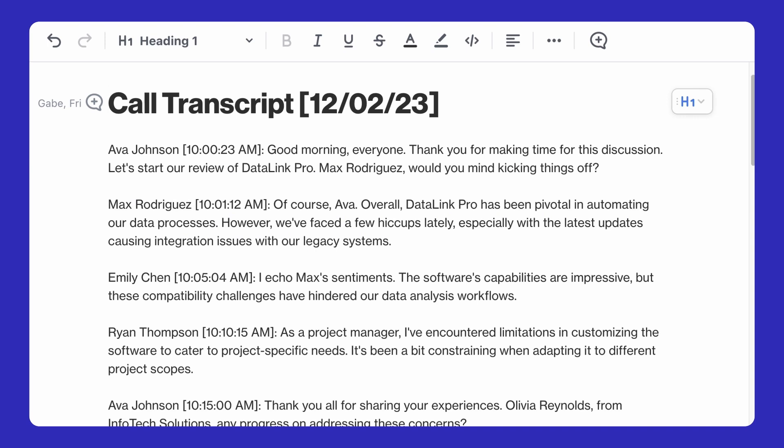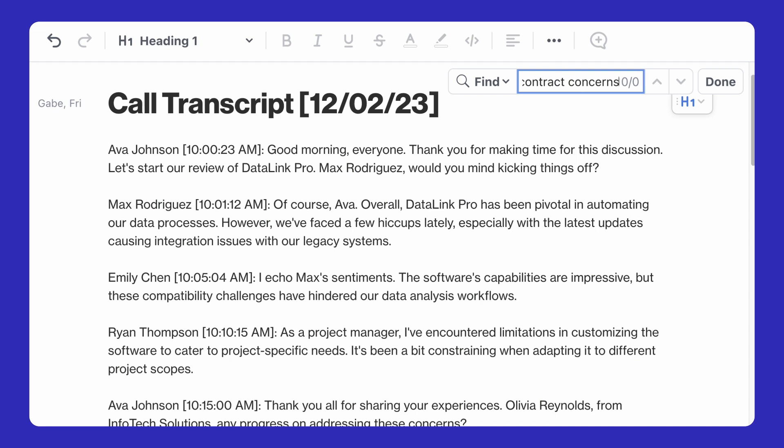The search we are most used to is a keyword search. That is what we're doing in a document when we press Ctrl F and search for a word. But this isn't going to help us find renewal contract concerns, because what we need is a much smarter search.